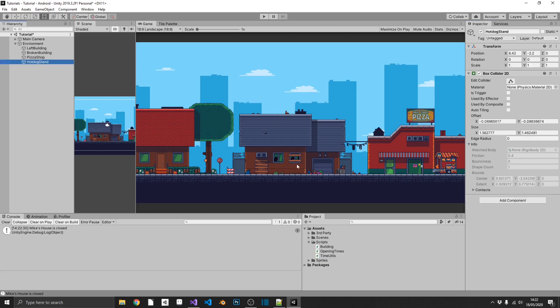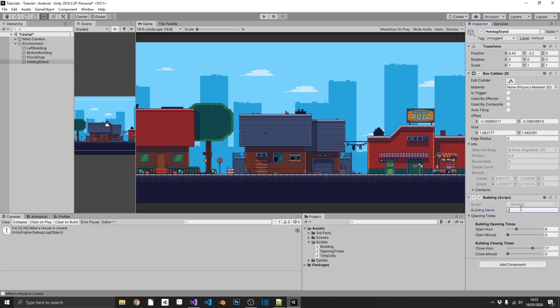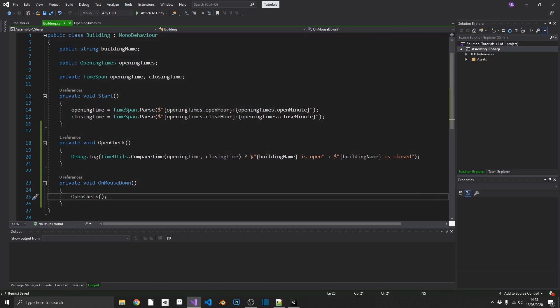And then the hot dog stand. Drag in the building. Zex Dogs. That opens at 10 a.m. And then closes at 1 p.m. And all we need to do is just drag that building script onto any of our buildings and then inside of our open check, instead of just debug.log, we'd let the player inside the building or pop out a message to tell them that they need to come back at. And then we can give them the opening time.